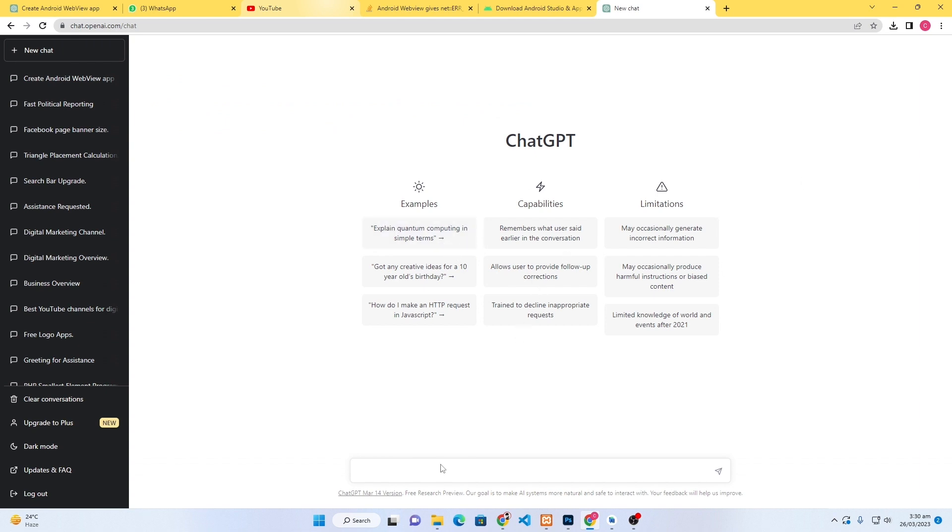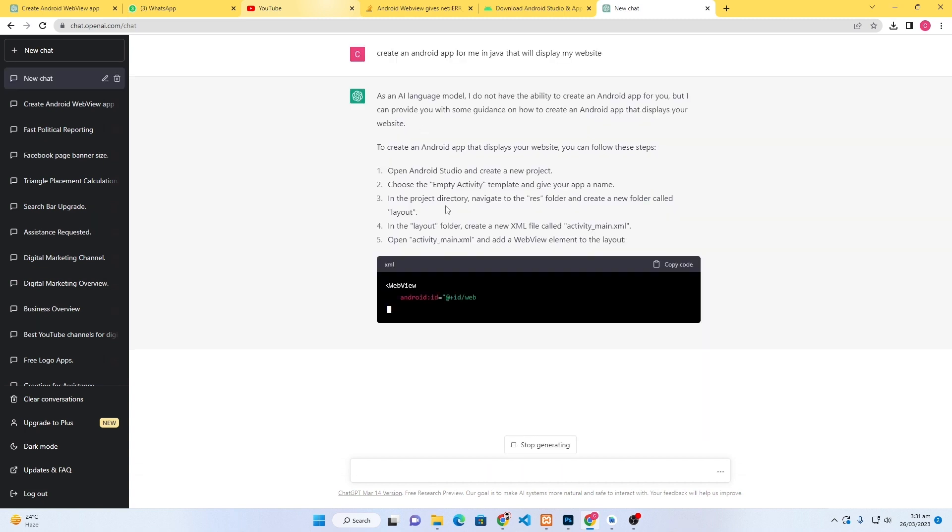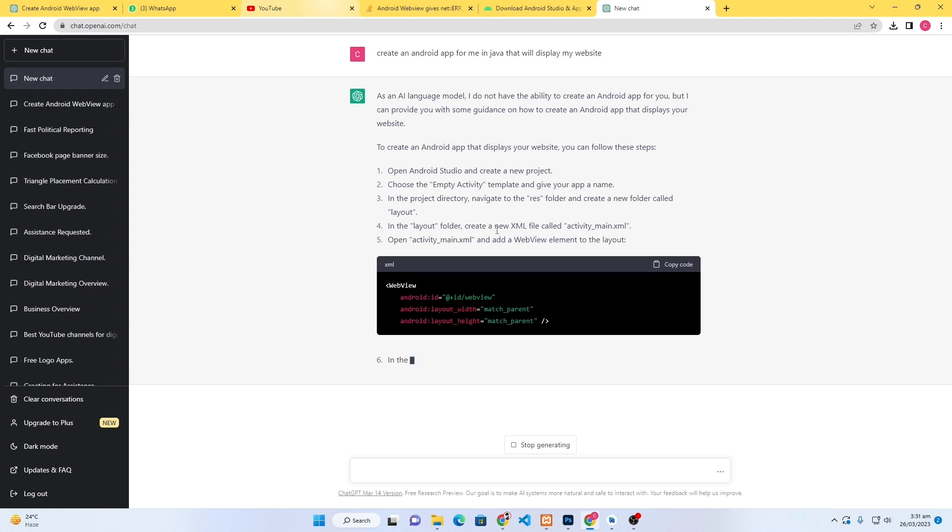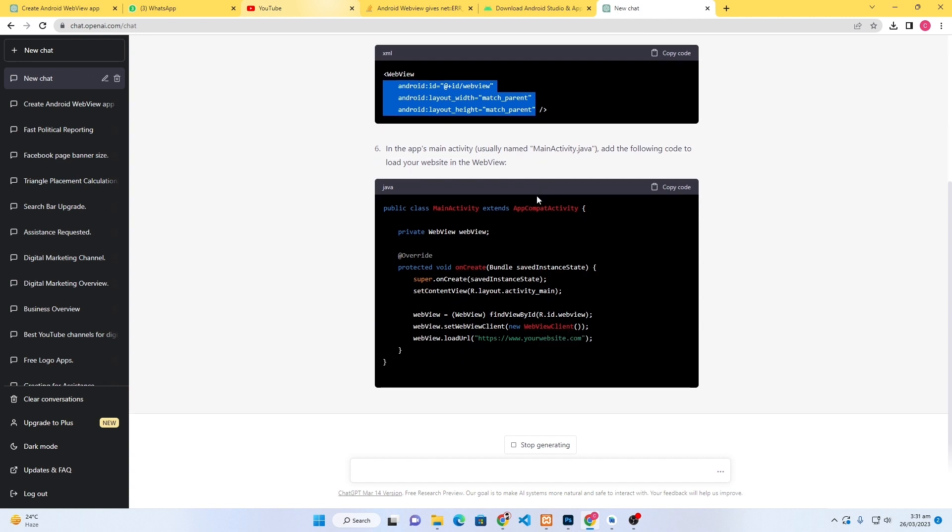It will ask you to login. Because I have already logged in, I can directly type here what I want to do. I will type here 'create an Android app for me in Java that will display my website', press Enter, and here you can see that it is telling me the process.